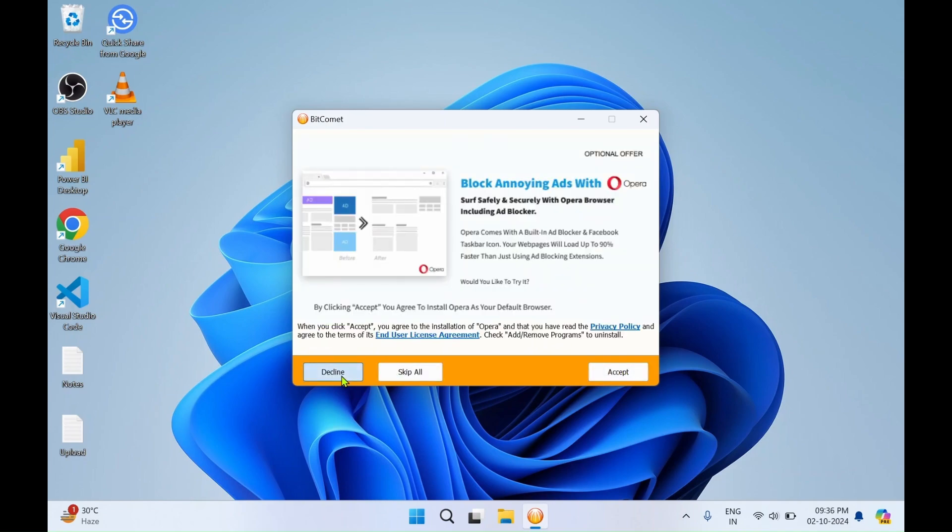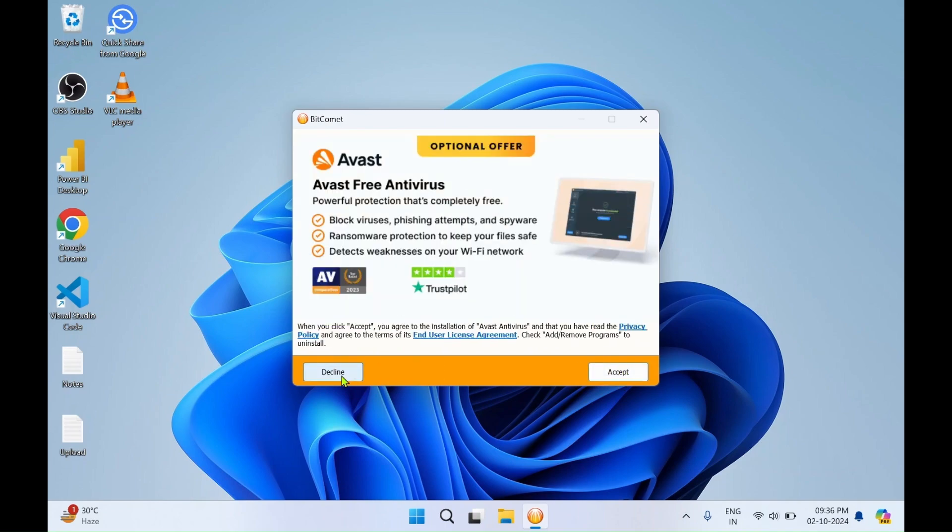You can click on decline over here as we don't need Avast and drivers.